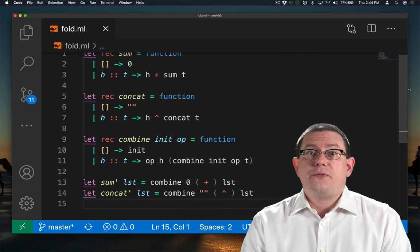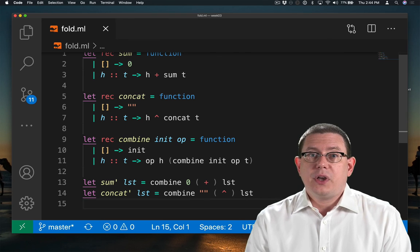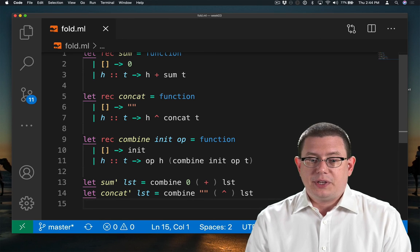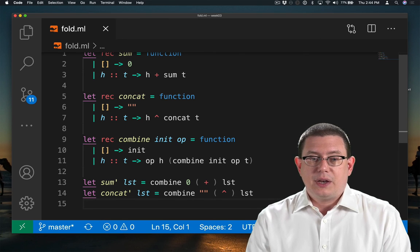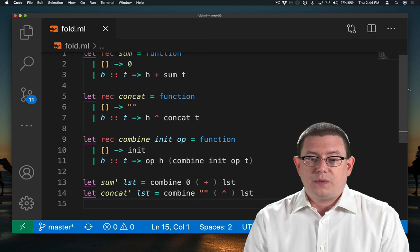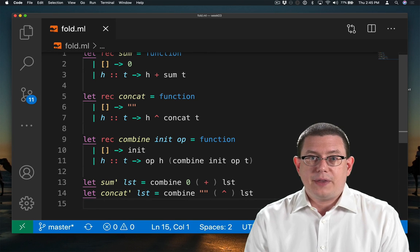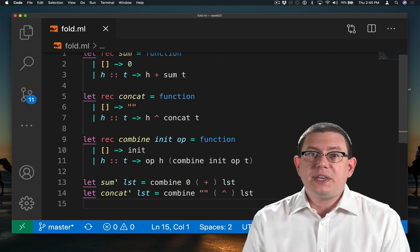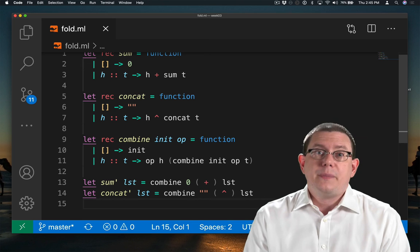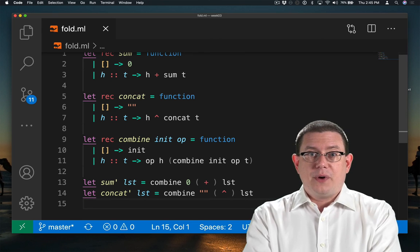So there you go. We've factored out the common code of combining elements of a list. And now all that remains for the implementation of those two functions is just to identify the particular pieces that were special to them, the base case, and the combination operator.